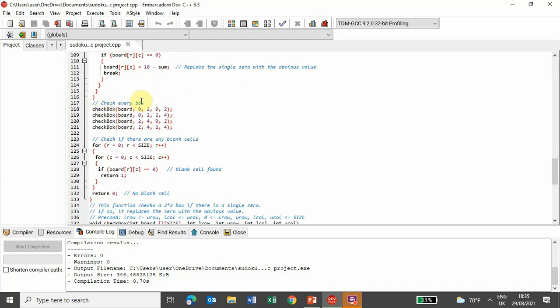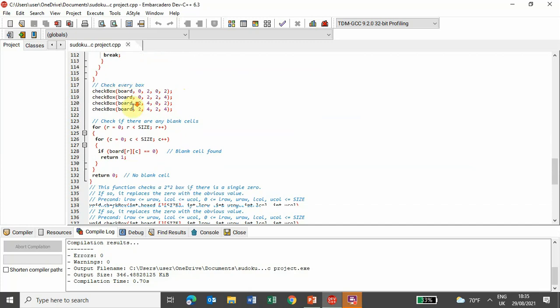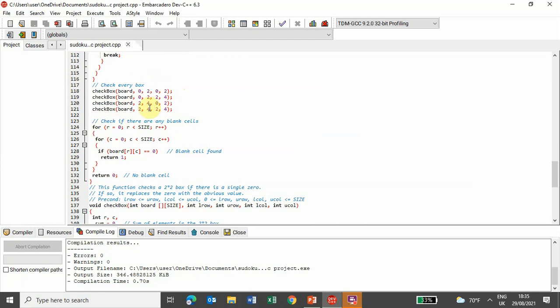checkbox is called here. So, checkbox is to check every 2x2 box, and so now this lib is to check if there are any other blank cells or not.